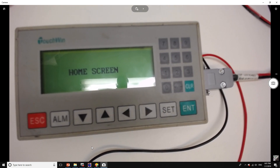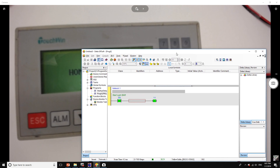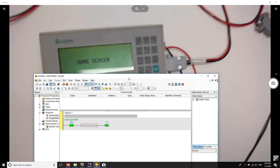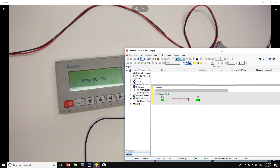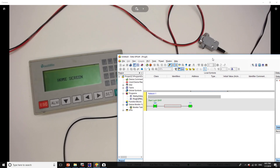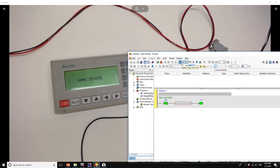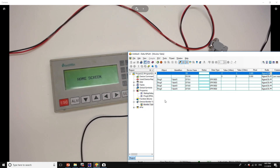Now I'm going to open ISP software. We have ISP software running — let me zoom out. We have the connection established and we're online. Now I'm going to go to the monitor table and change the value of D0.